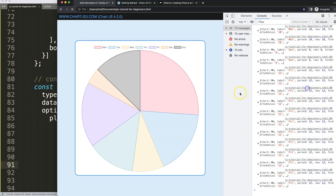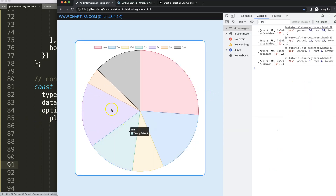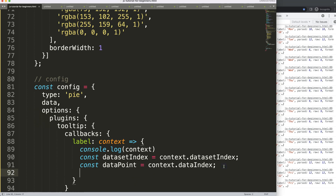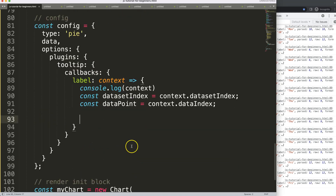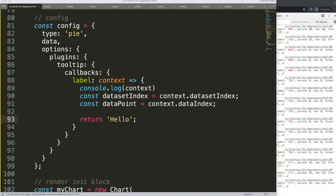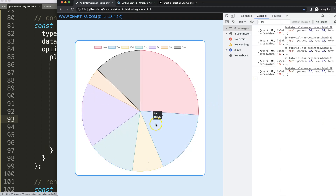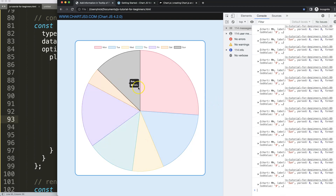Let's test this by returning a static value — I'm going to say return 'hello'. If I save this, it will now show 'hello' no matter what. This confirms the callback is working, but it's a static value so we need to make it dynamic.